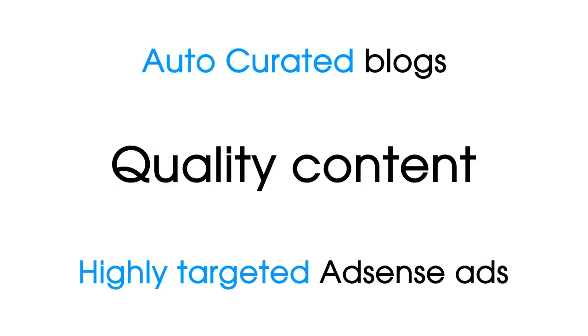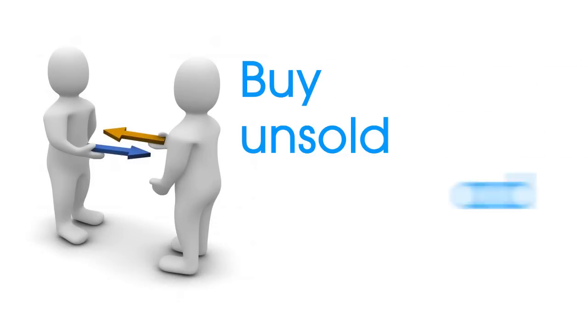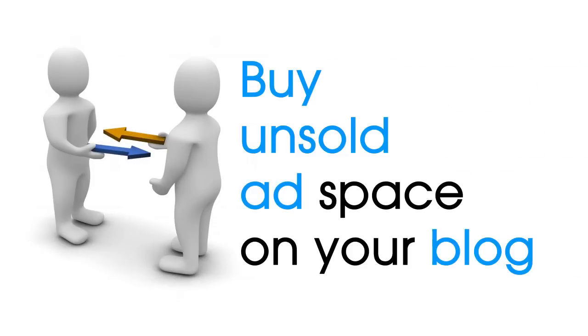Autocurated blogs are loaded with quality content and pull in highly targeted AdSense ads. They receive requests from industry insiders wanting to buy that unsold ad space on your blog.